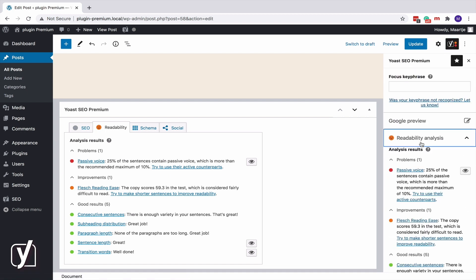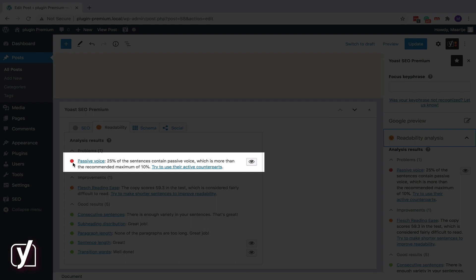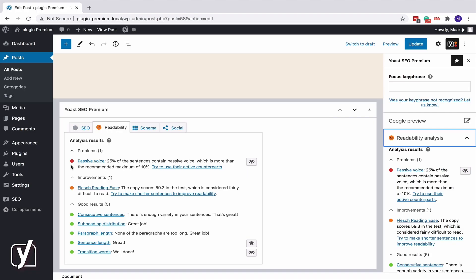Do you see this red bullet? That's our passive voice check. If more than 10% of your sentences contain passive voice, we advise you to do something about it.